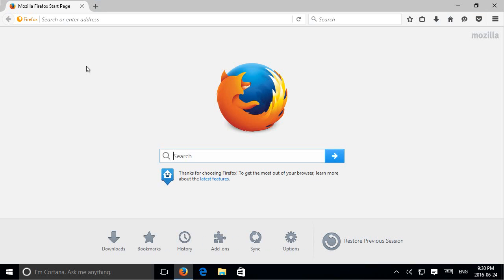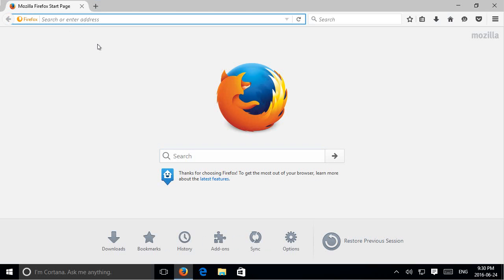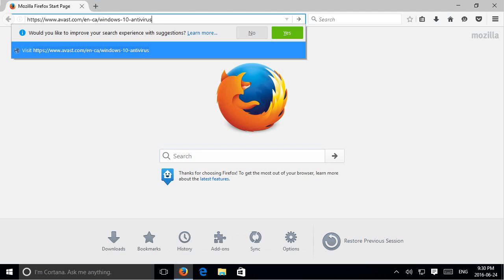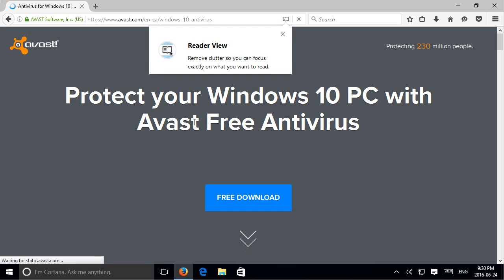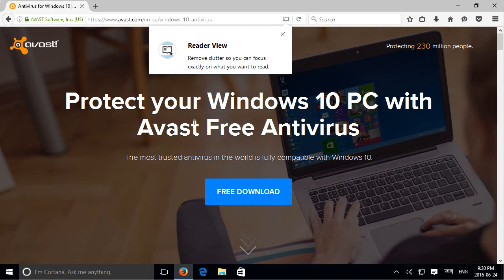So I'm going to double click here on Firefox. You can use your preferred browser, of course. And in the address bar, I'm going to paste this URL on avast.com. And what I'll do is I'll put that link in the description to make it easier for you to get there.